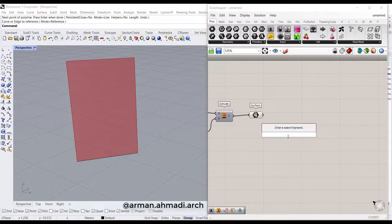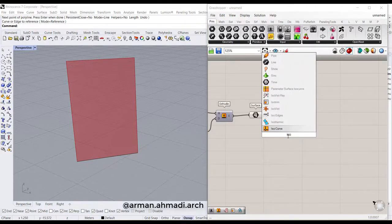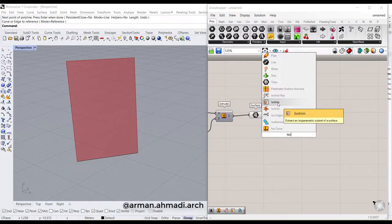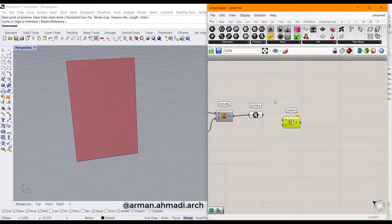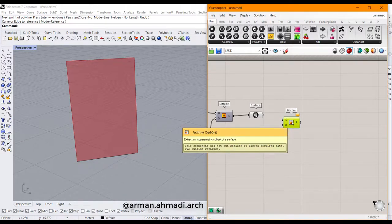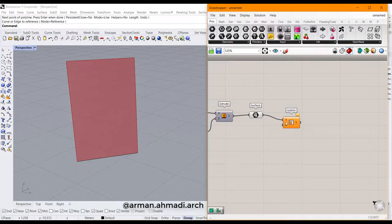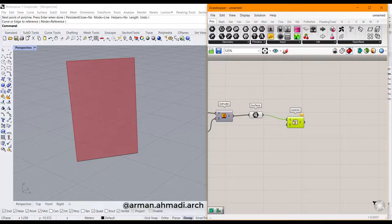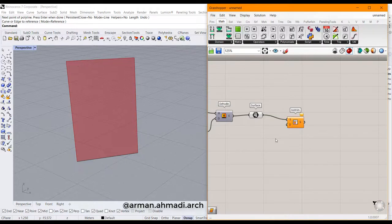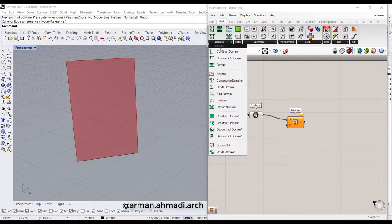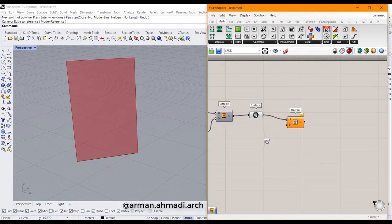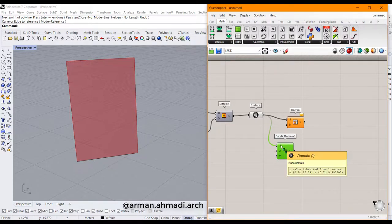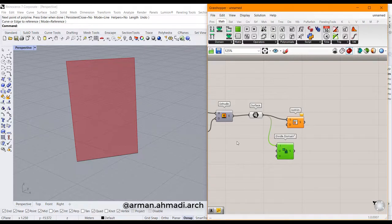Double-click here and type isotrim or iso. You can see the isotrim component here. The other name of isotrim component is subsurface or subsurf. You should define a domain for your surface, so go to the domain menu and click on divide domain. Then connect your surface to it and define the value of your division.